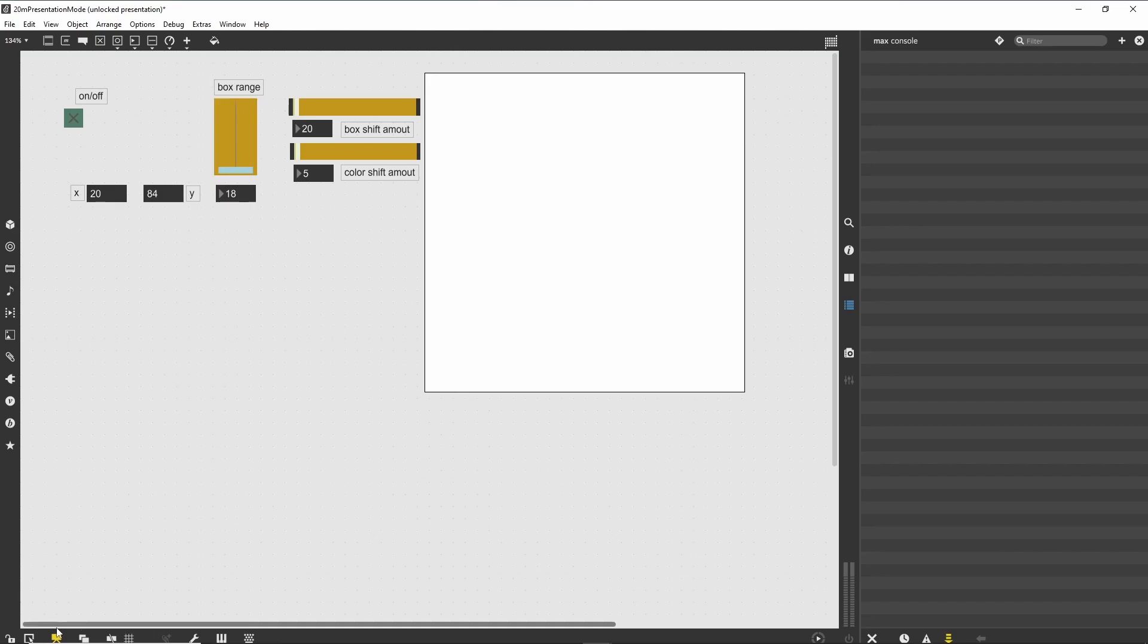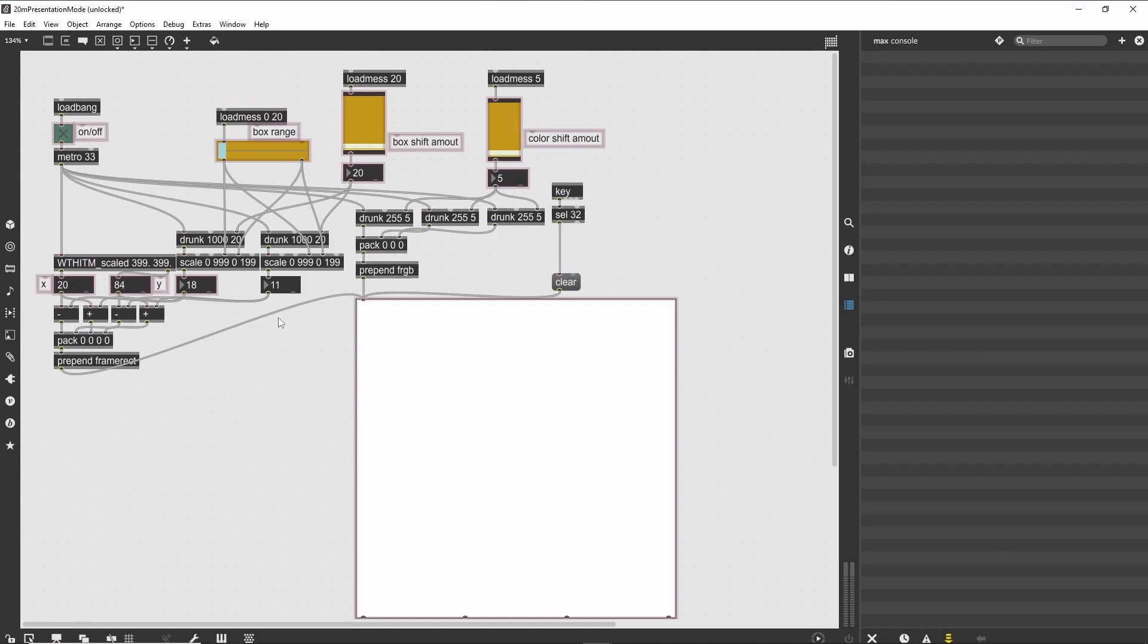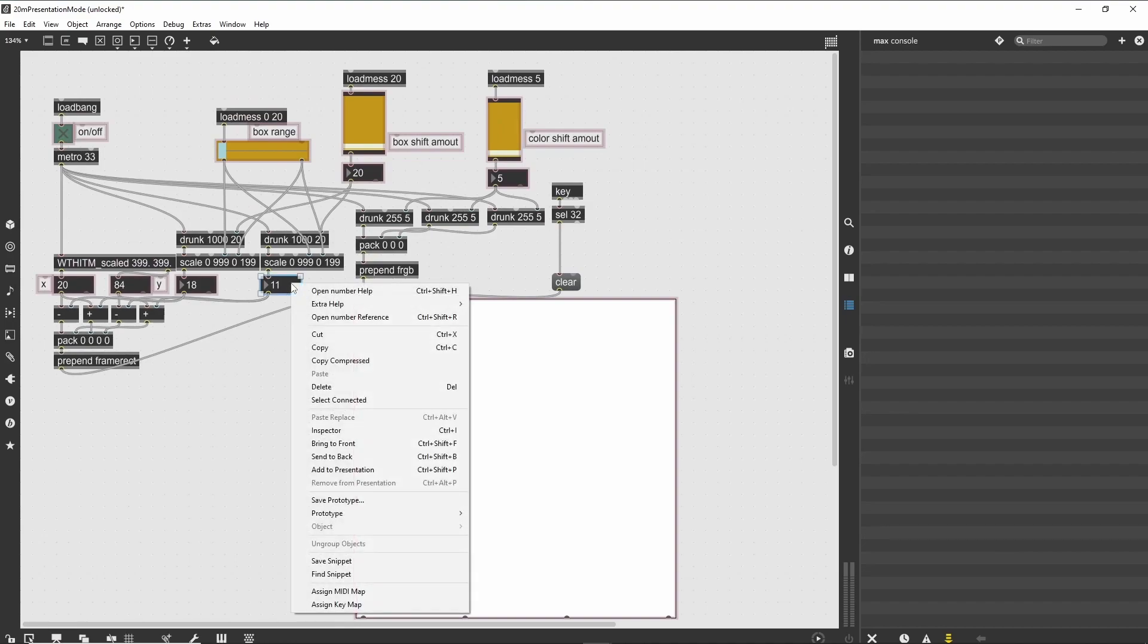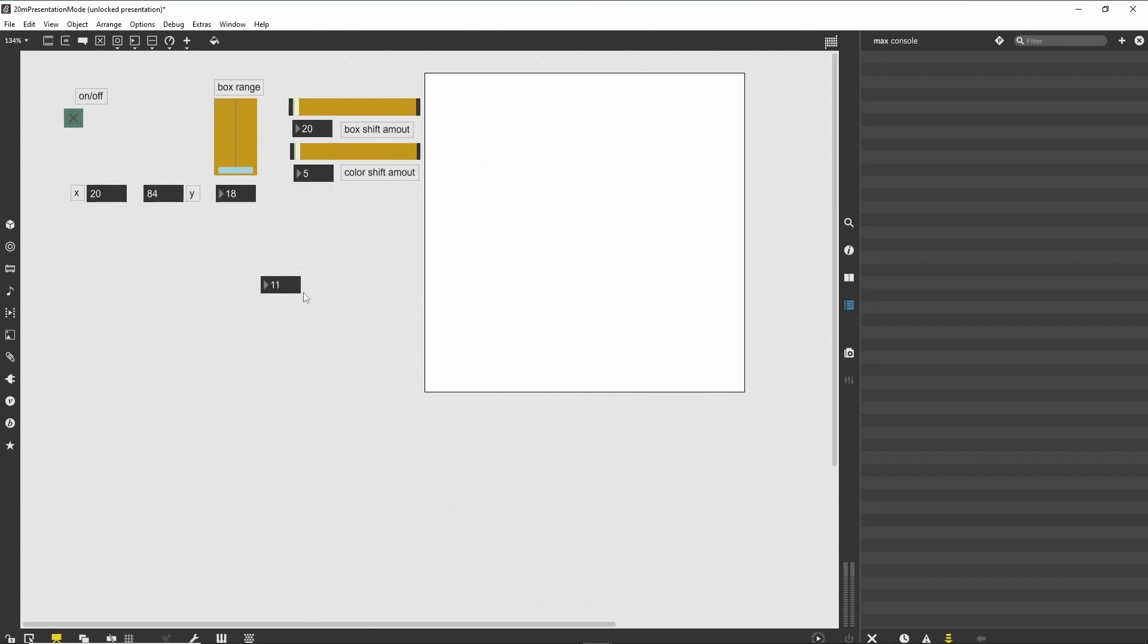Return to the normal mode and select the other number box. Again, select 'Add to Presentation Mode,' then switch modes. You can move and resize this number box as well, probably moving it underneath the slider as well.